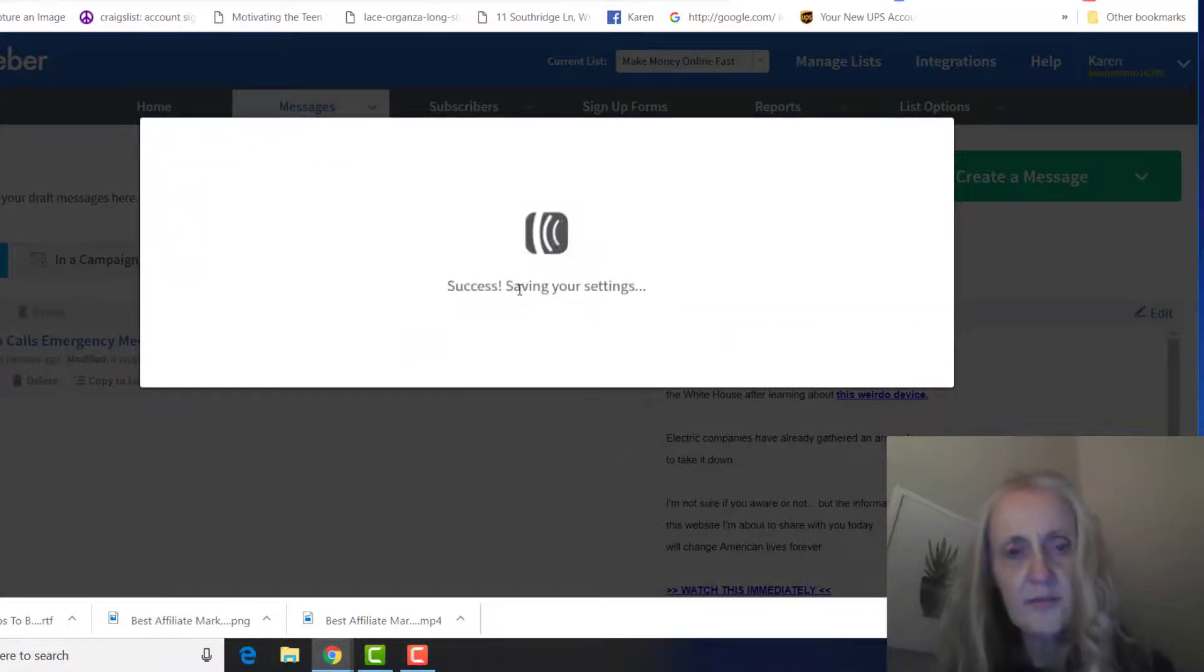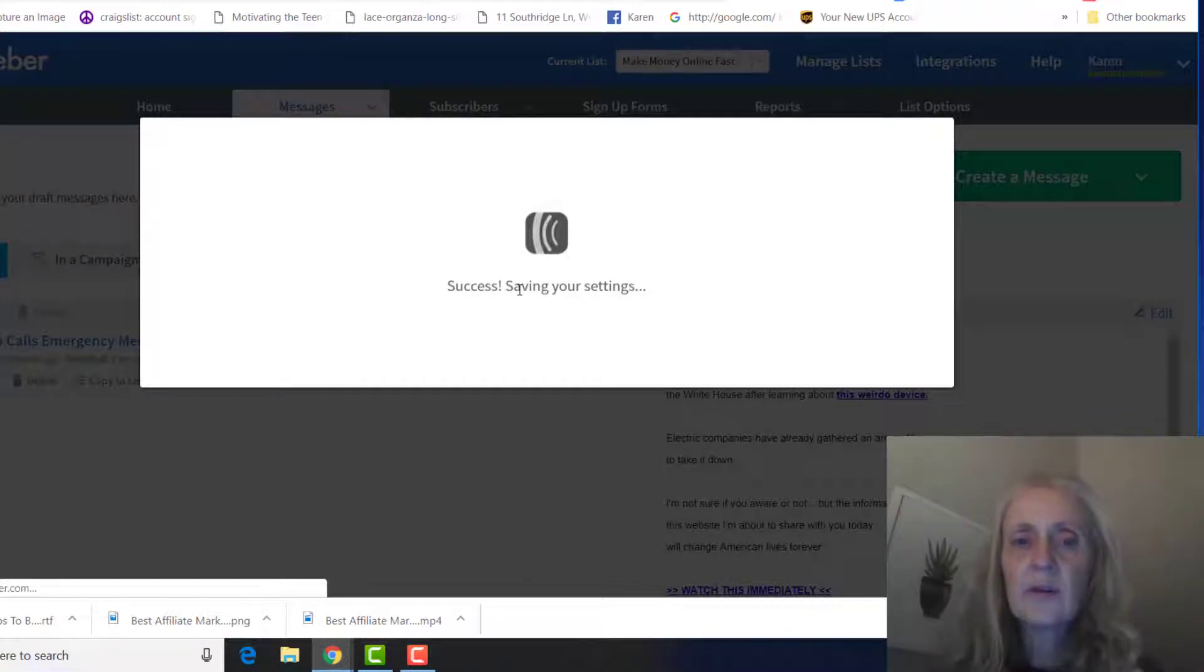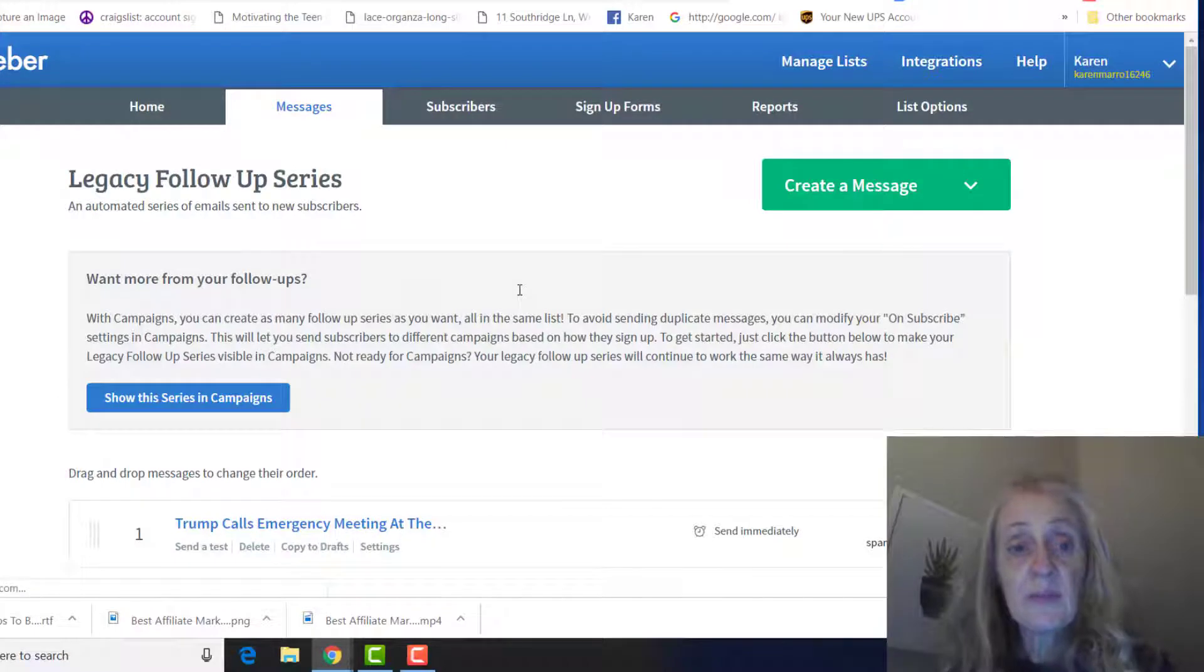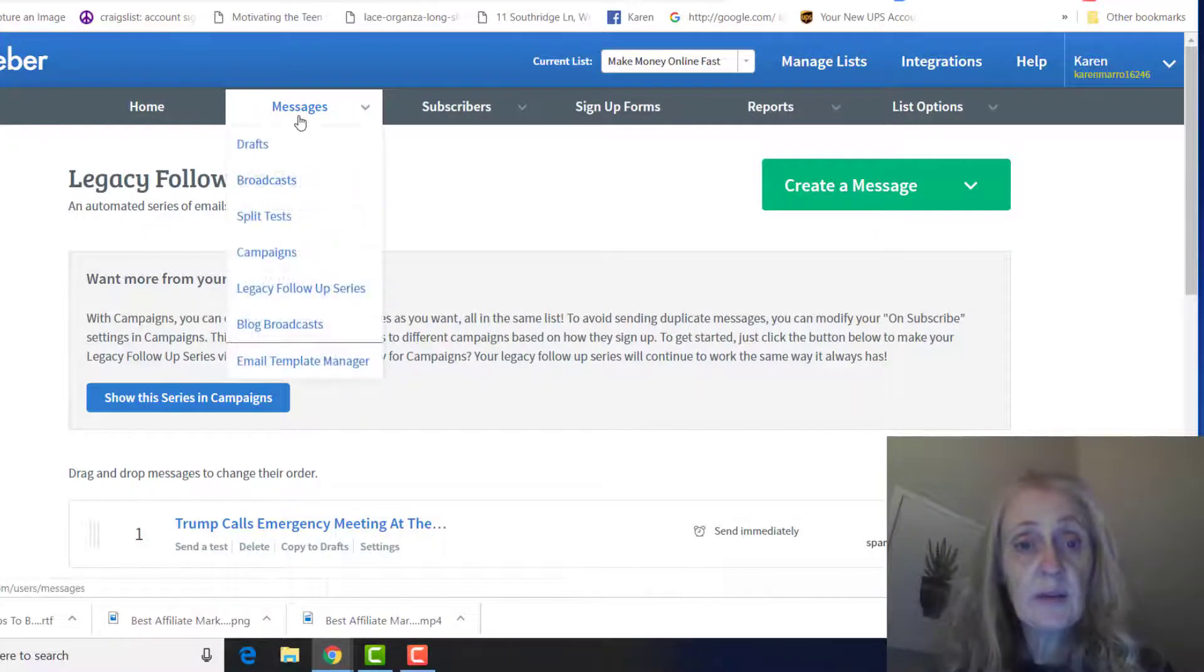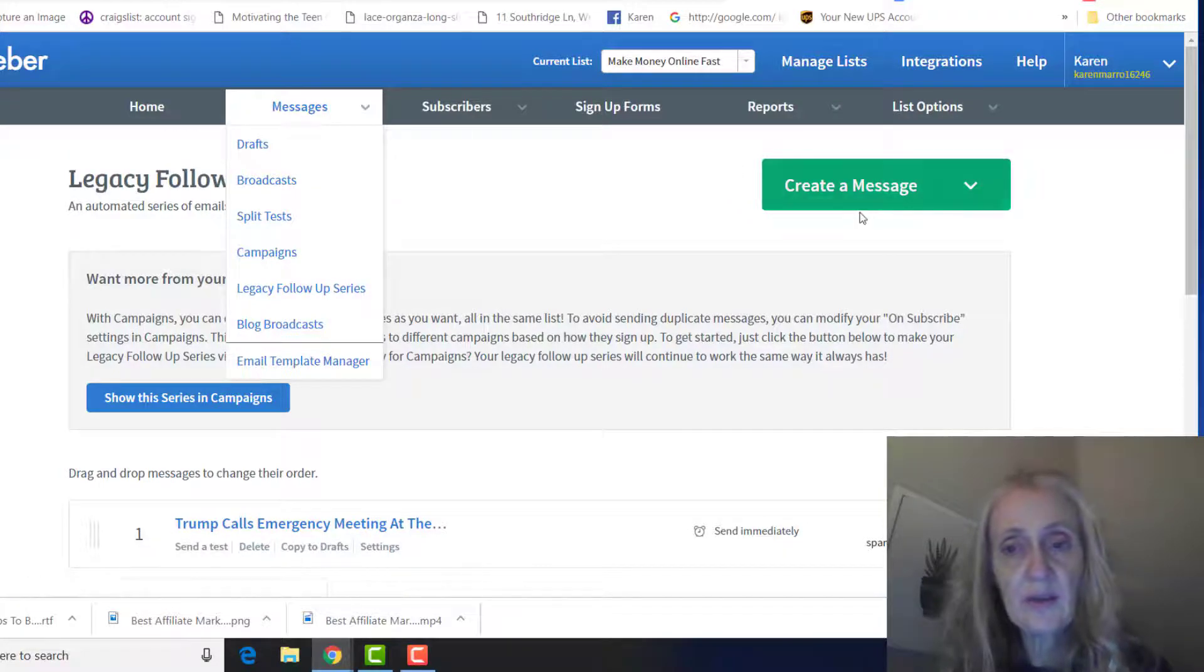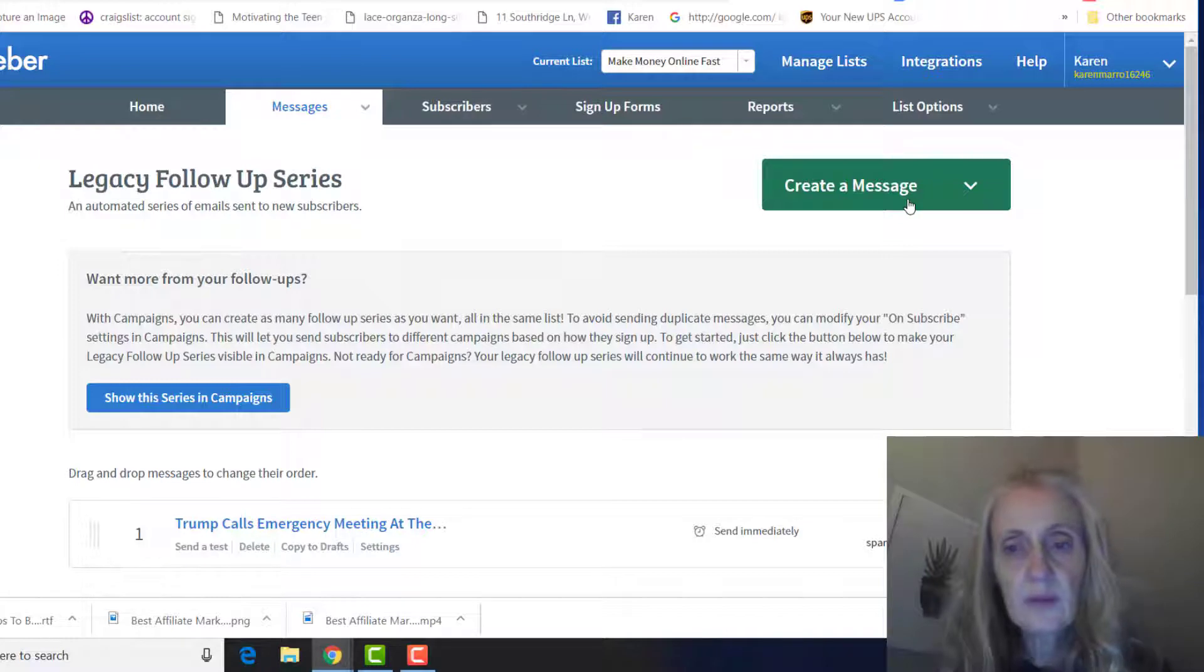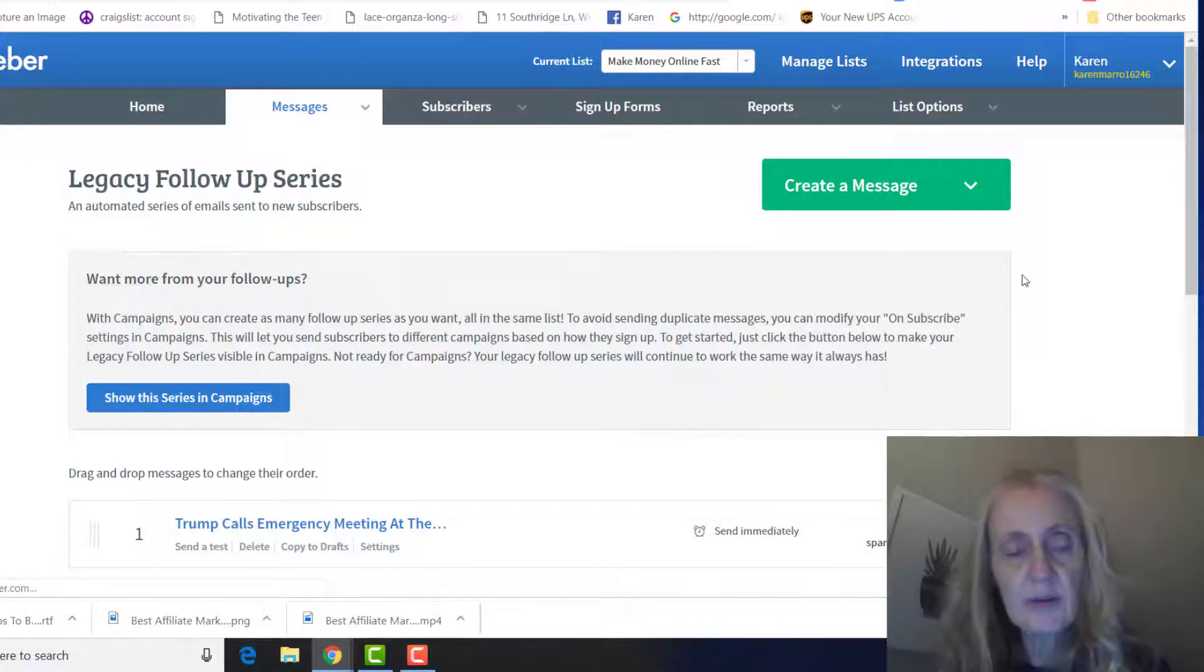And this one, the first one, is going to be sent out immediately, and then the ones after that, they have it set up that it would be every day after that. You could change that, but I would recommend every day after that. That's your first one. Then you're going to add another one, drag-and-drop email.